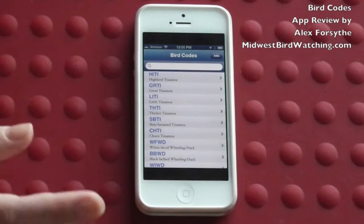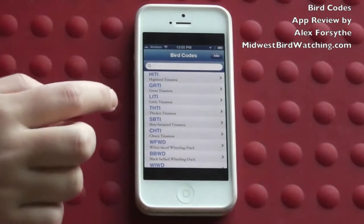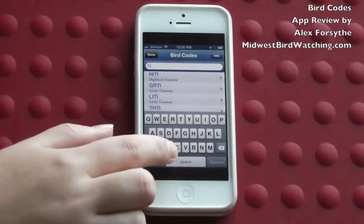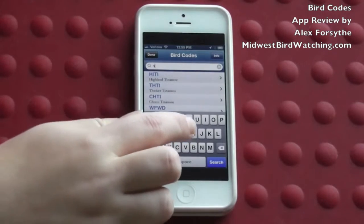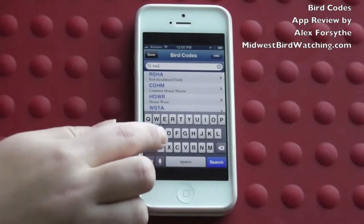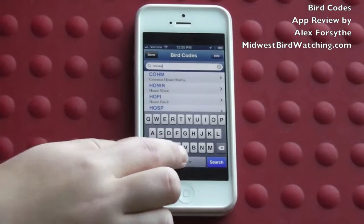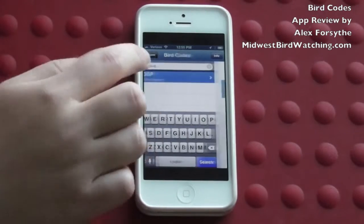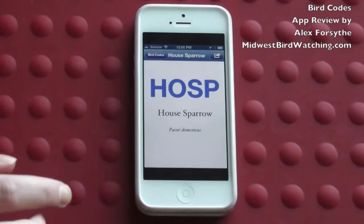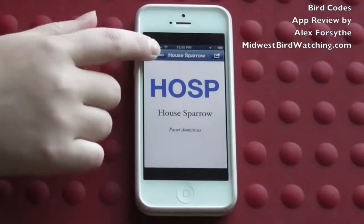If you're looking for a bird's four-letter code and you don't know what it is, you can just do a search for that bird's name. I'm going to do a search for House Sparrow. There it is. And it'll show you the bird's code and it'll also show you the scientific name underneath the bird's normal name.